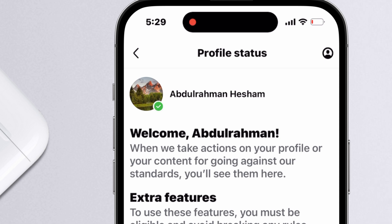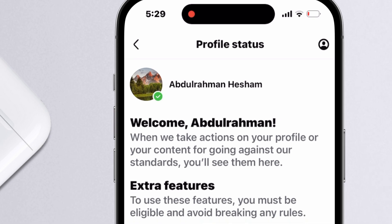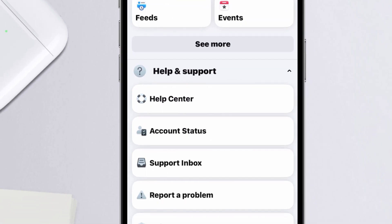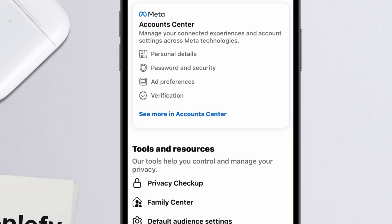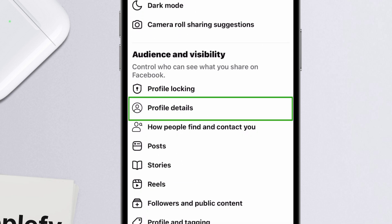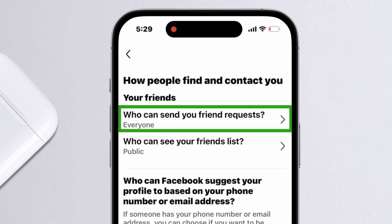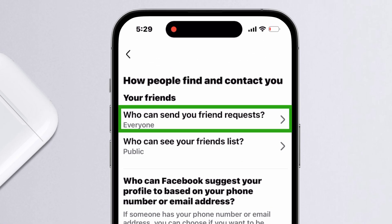Now review your privacy settings. Tap the profile menu again at the bottom right and scroll down to tap Settings and Privacy, then choose Settings. Scroll to the Audience and Visibility section and tap 'How people can find and contact you.' Under that, tap 'Who can send you friend requests.' If it's set to Friends of Friends, switch it to Everyone so you can send requests more freely.